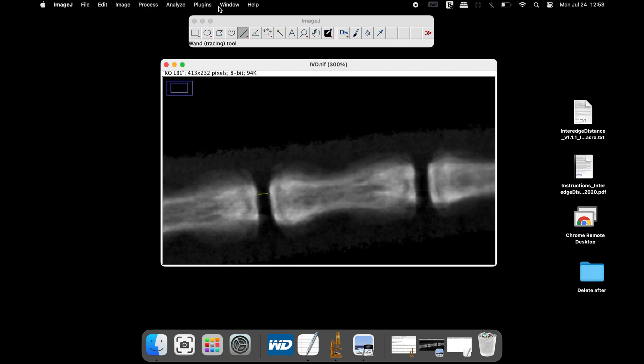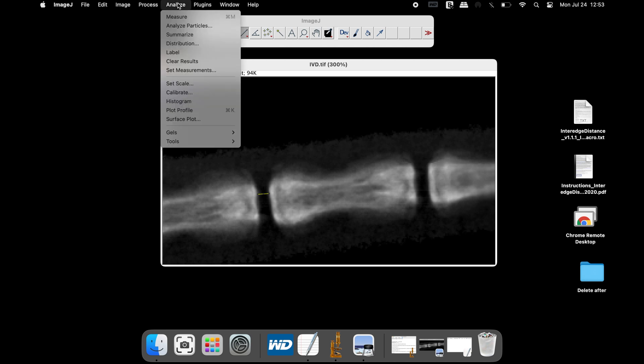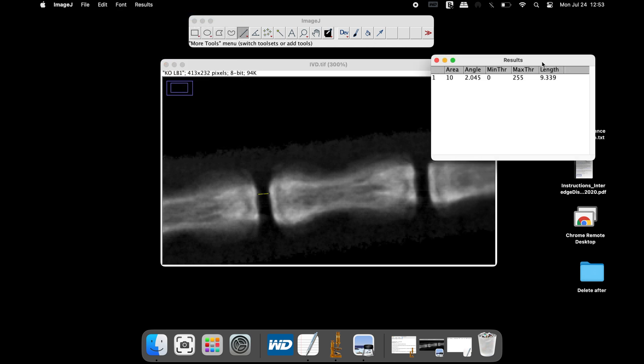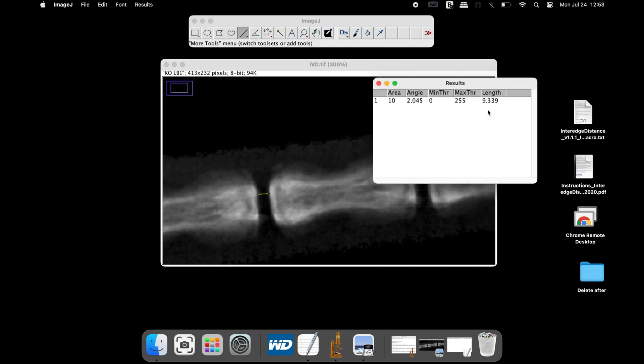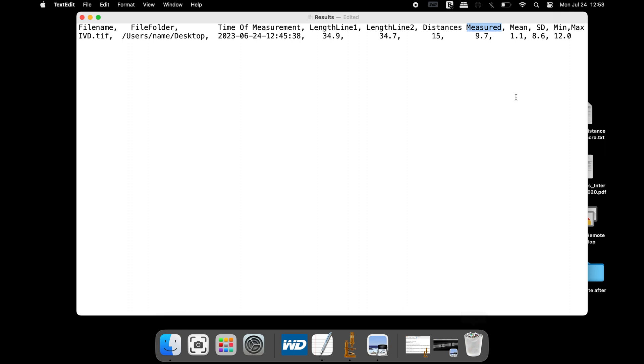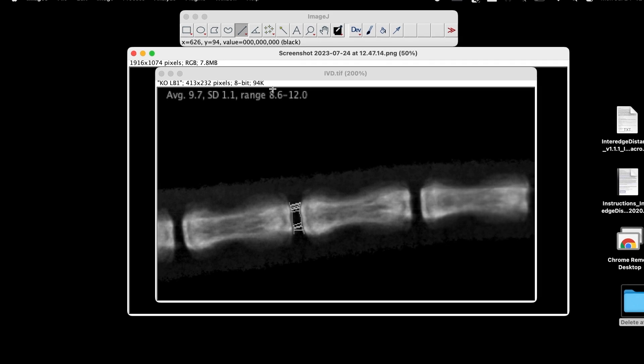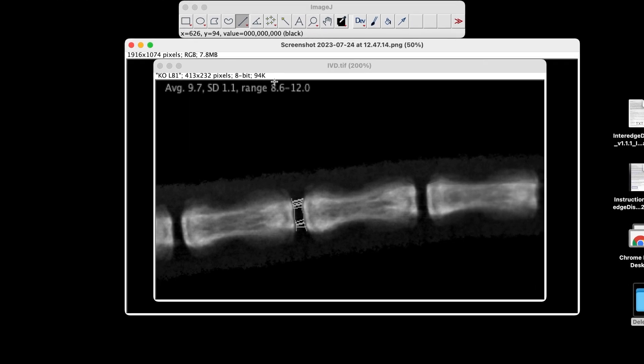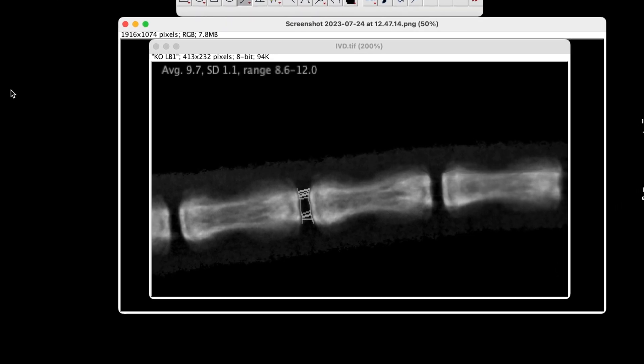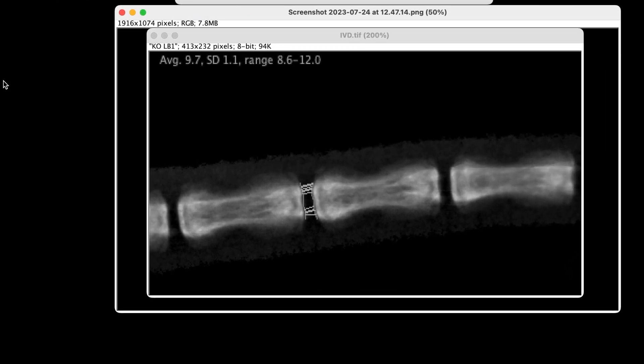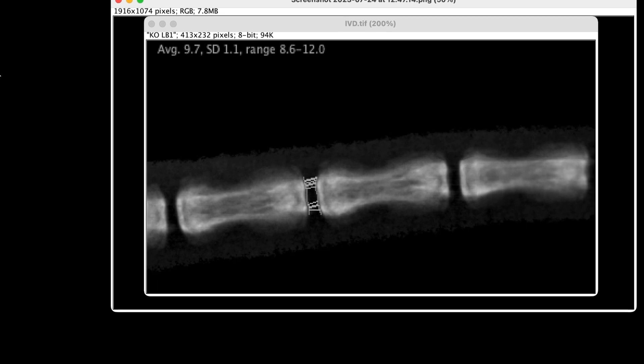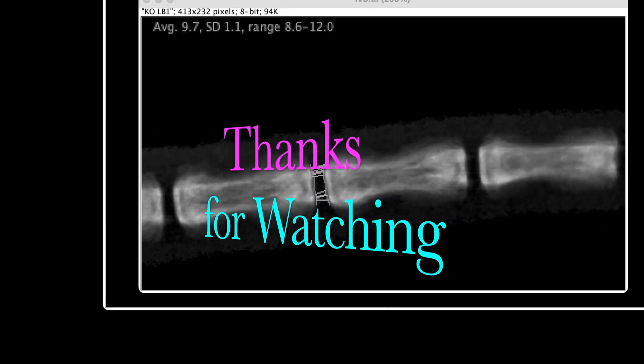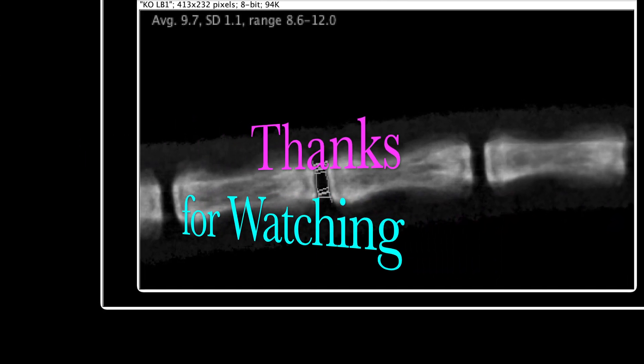Now, click on Analyze and Measure. Here, users can find that the length is 9.339 pixels, which is similar to the calculated distance using the macro. Users can draw multiple lines between these two vertebrae to find the average or mean distance. Thanks for watching.